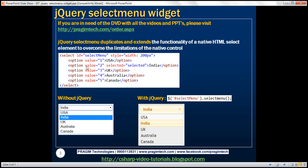If you look at the HTML here, we've got a select element. We've set the style attribute to control the width to 200 pixels, and within the select element we've got five different options — five countries. Each option has a value and a label. The label is what the end user sees, and for the second option we've also set the selected attribute to selected.